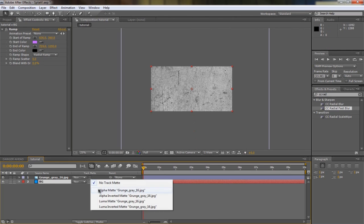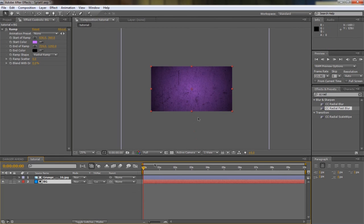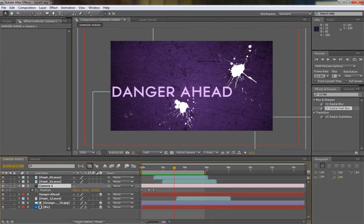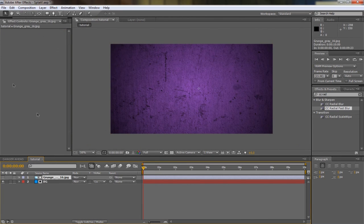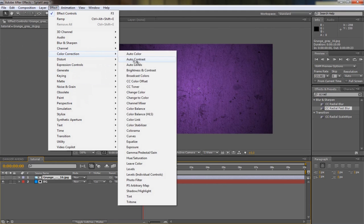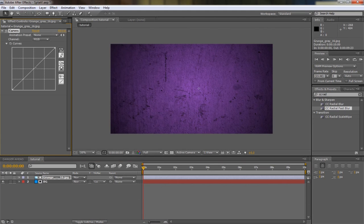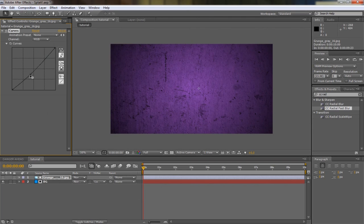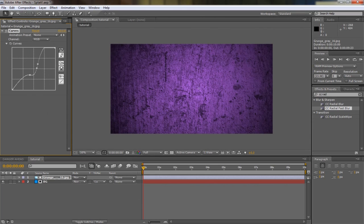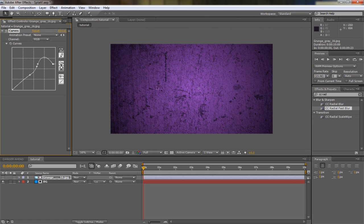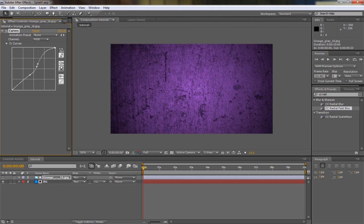Set it to luma matte. It looks pretty good but it's not exactly the same. The reason is because I added the curves adjustment here. So if you hit Effect, Color Correction, Curves, and you just add a good curves adjustment, like that. You just want to make it look nice and textured, something like that.